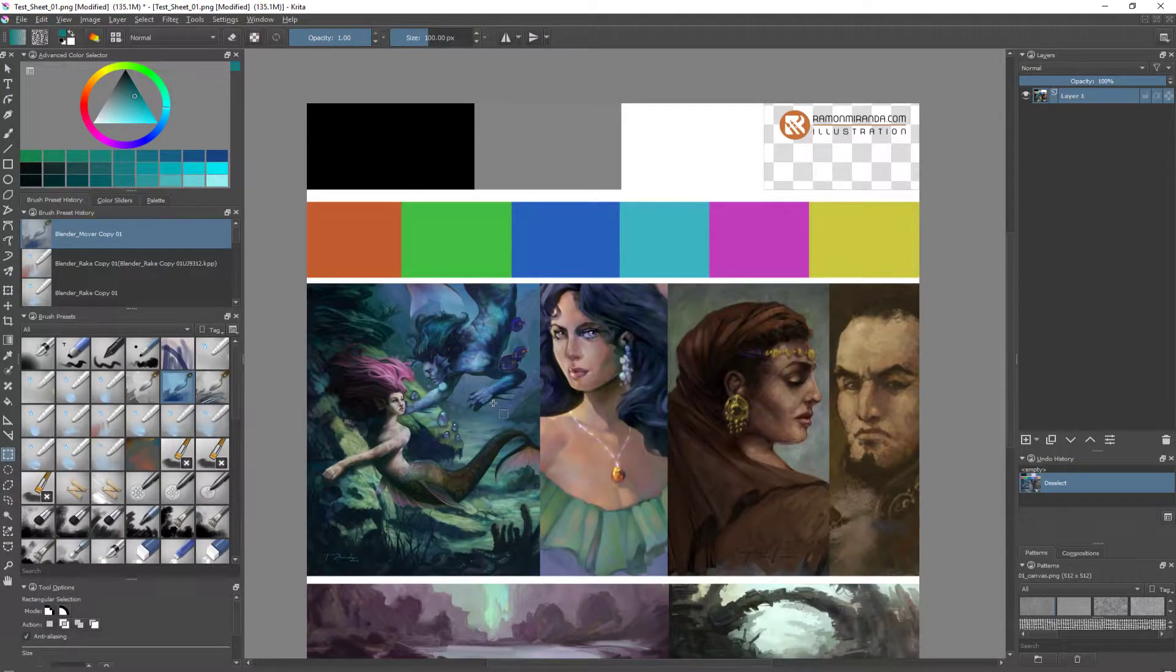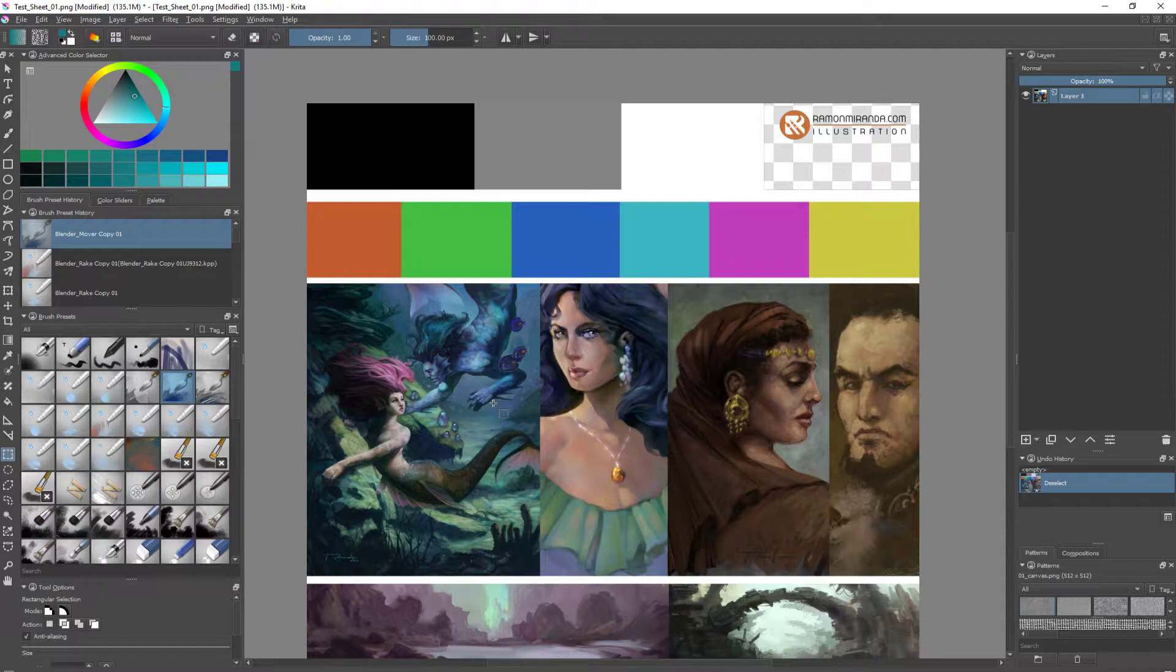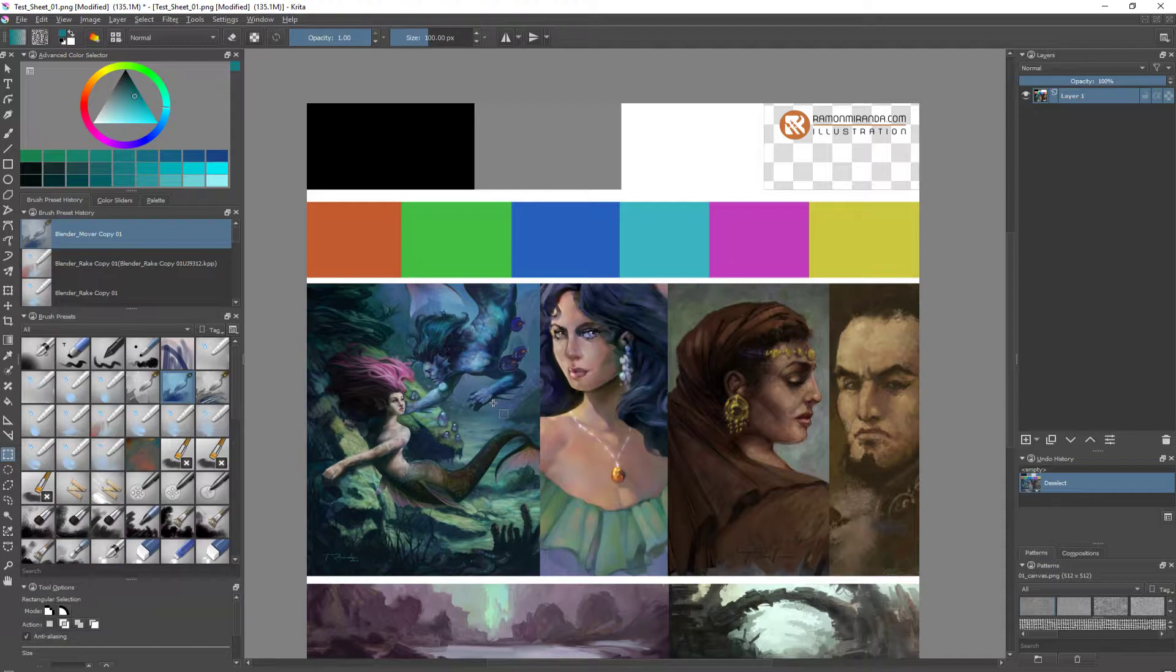Hello everybody, here I am again making brushes. In this video, I'm going to show you what I'm doing right now.